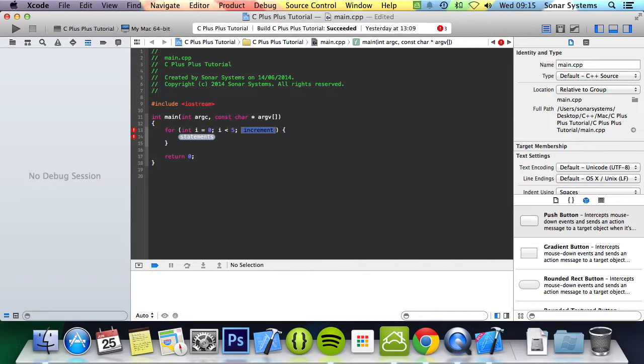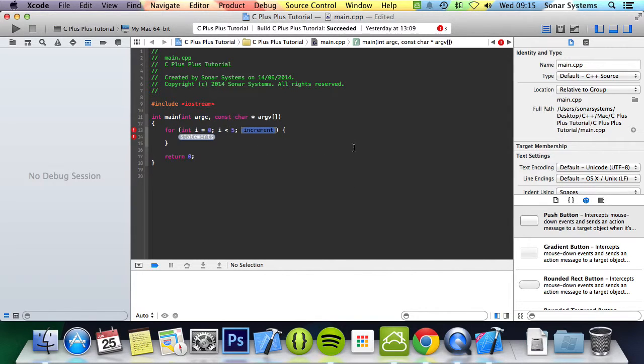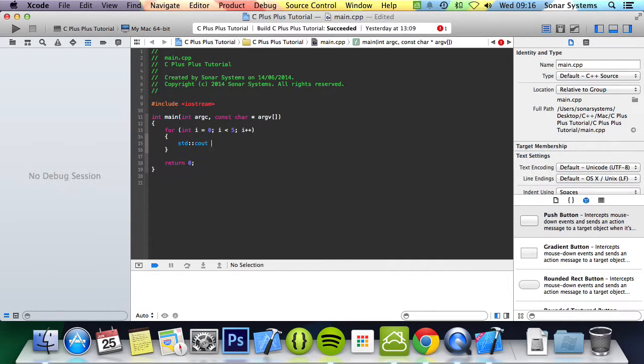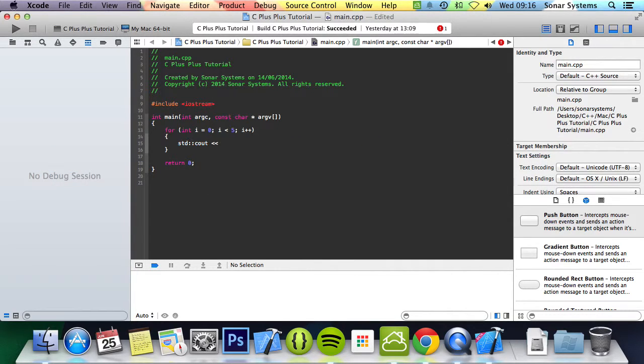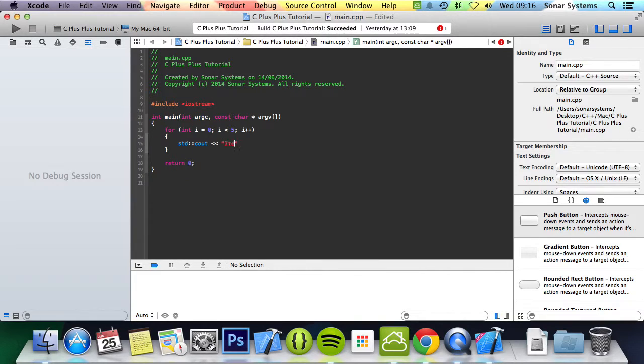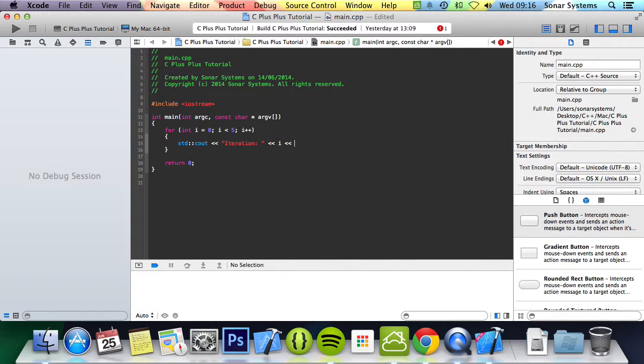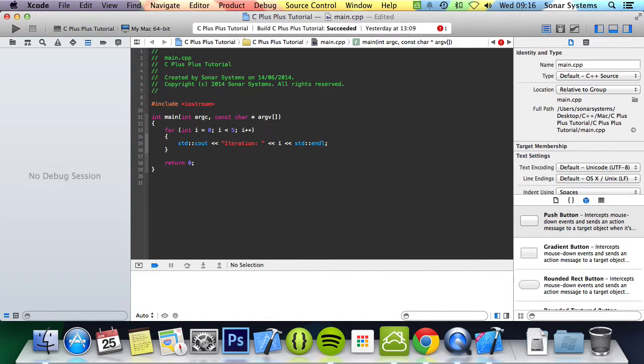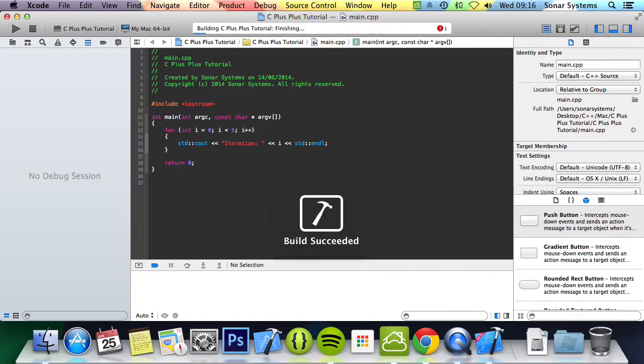And this is usually the section where you affect this variable. So, it's going to put i plus plus. And then in here, you just put what you want to do. We're going to just print out i. We're going to say iteration, colon, i, std and line. And then we run that.